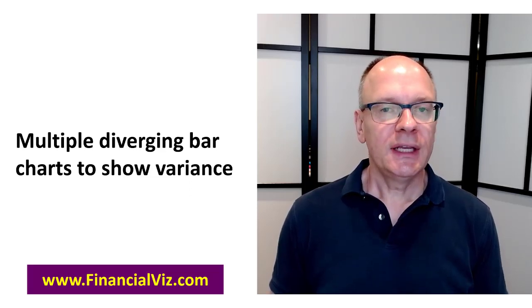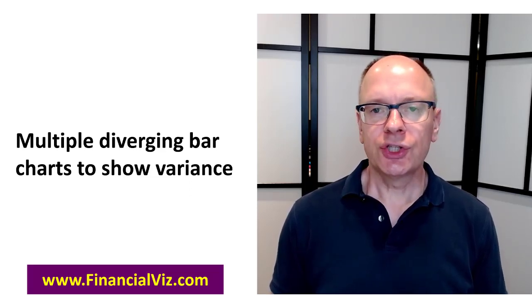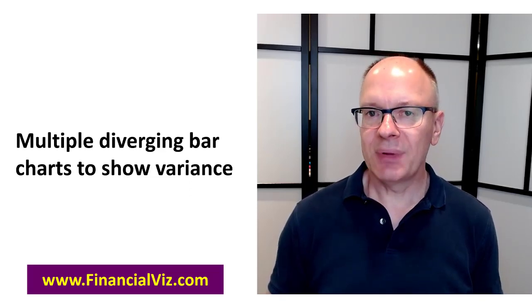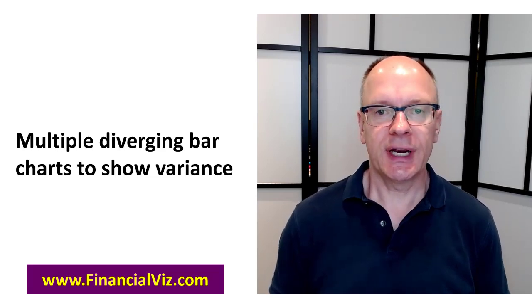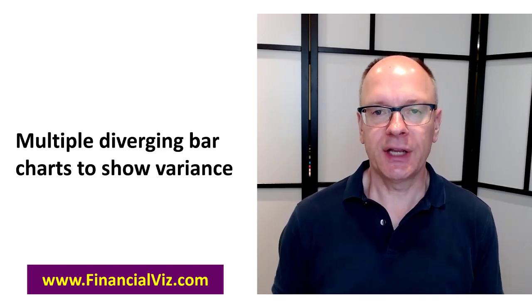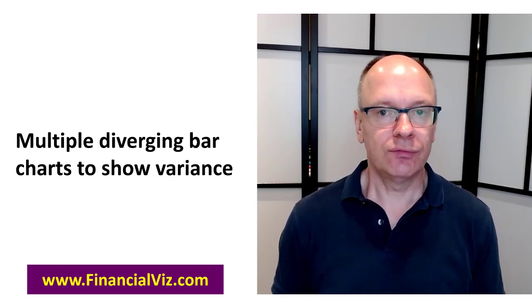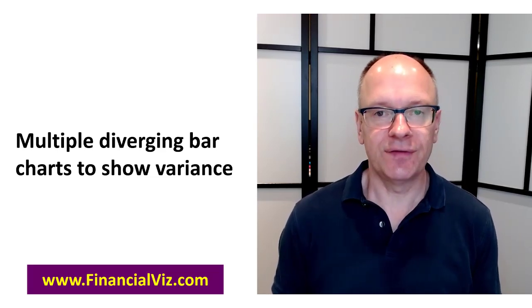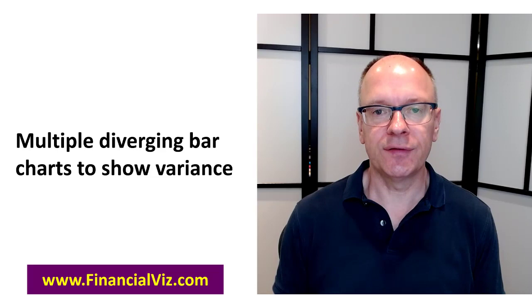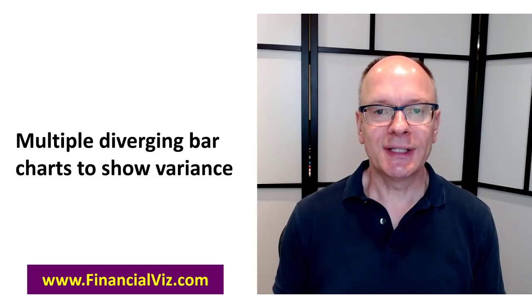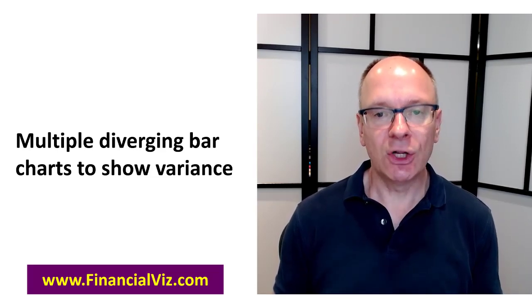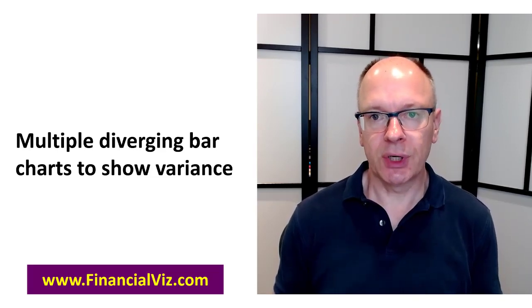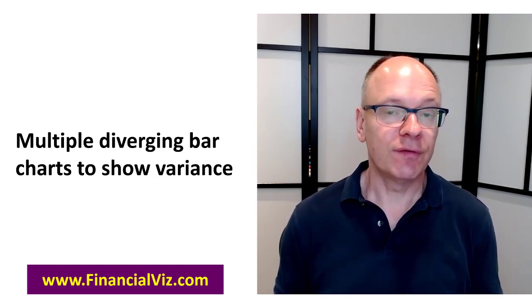Dave Parity here. In this video I want to show you the thinking behind one of the visuals that I teach in my Financial Viz courses that really always gets a very positive response and it is creating multiple diverging bar charts to show variance.